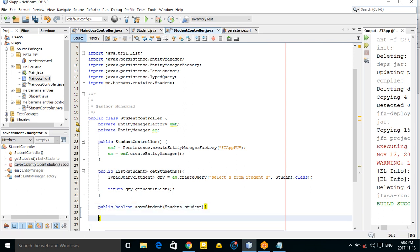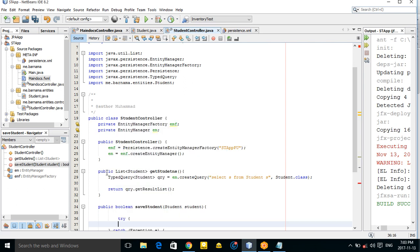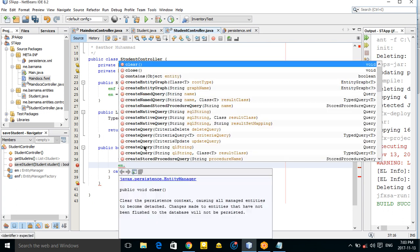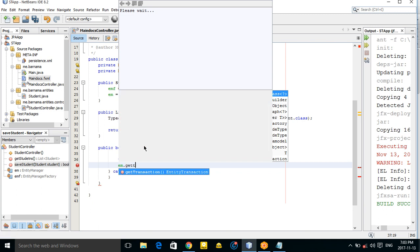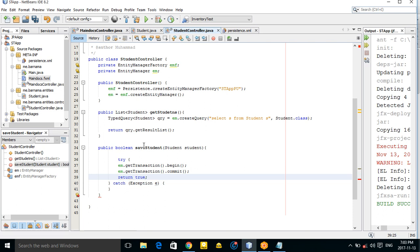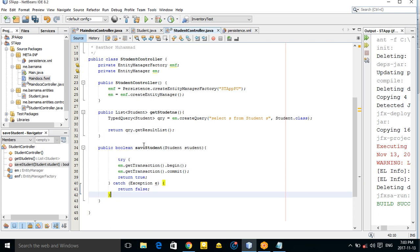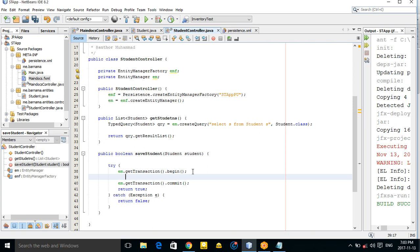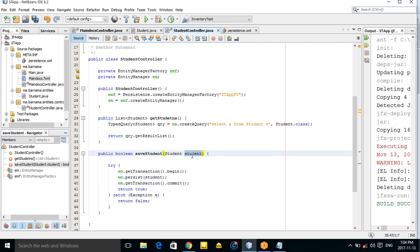In this method, use a try-catch. Inside the try block, make a transaction using em.getTransaction().begin() and commit(), and return true. If there is an exception, return false. Between begin and commit, call persist to persist the student object that was passed in.